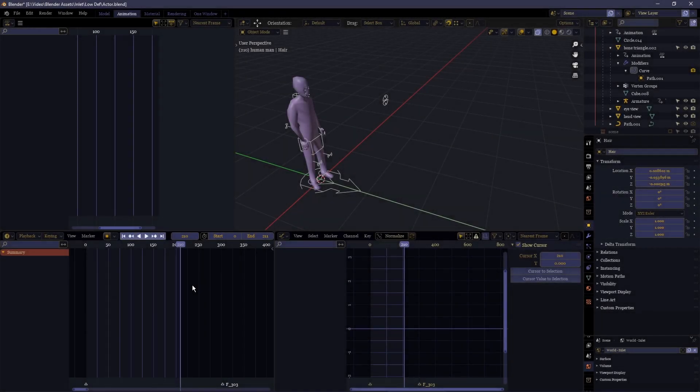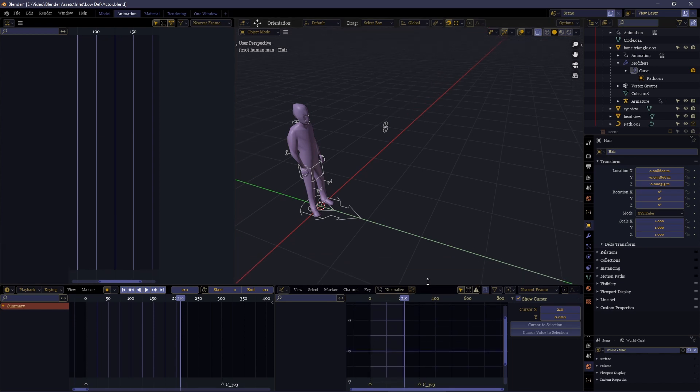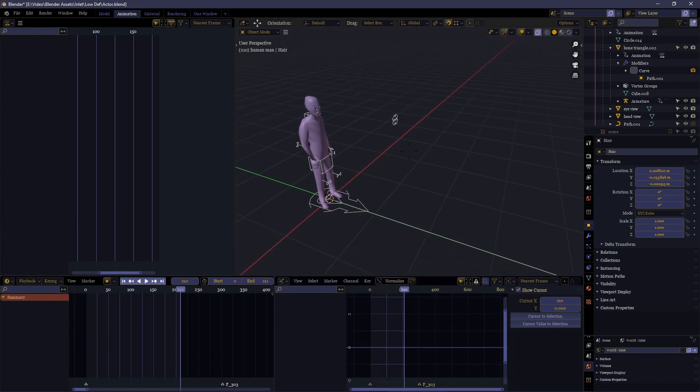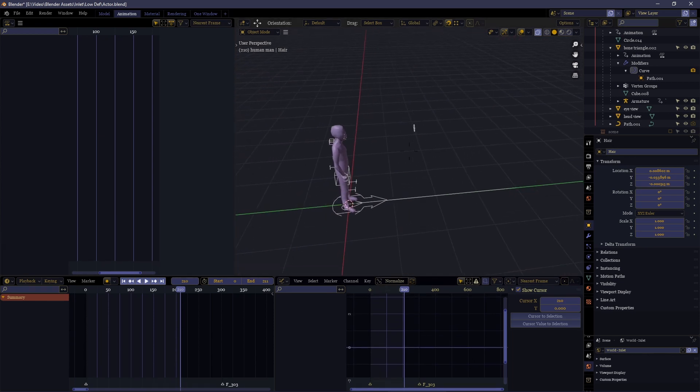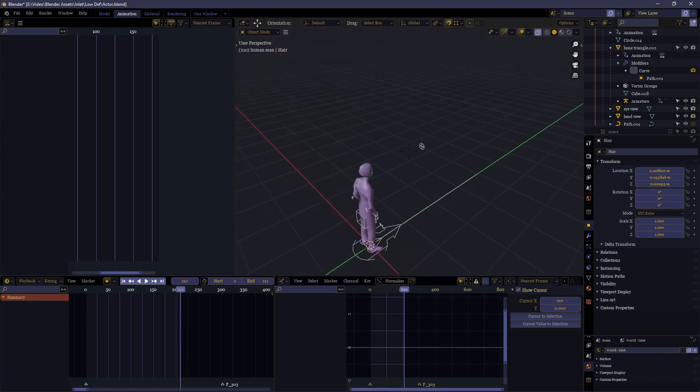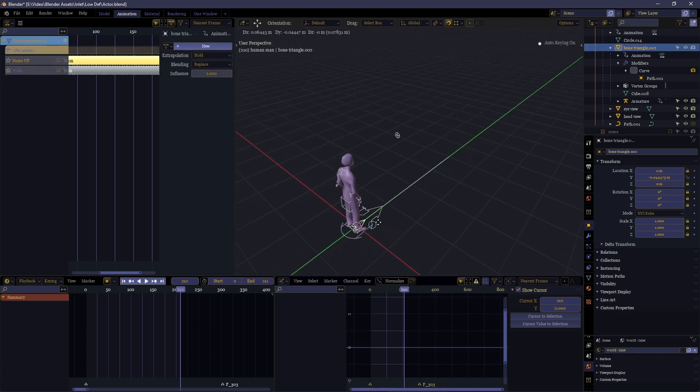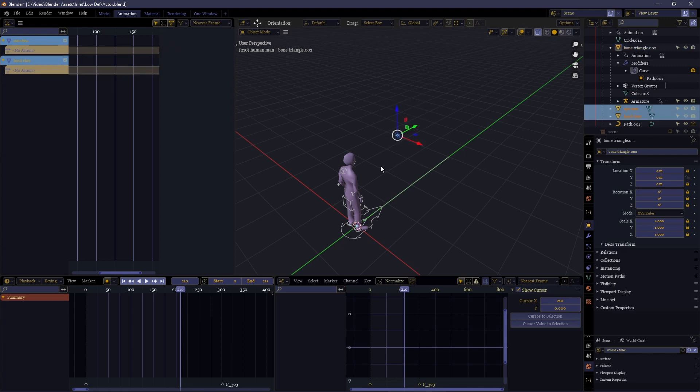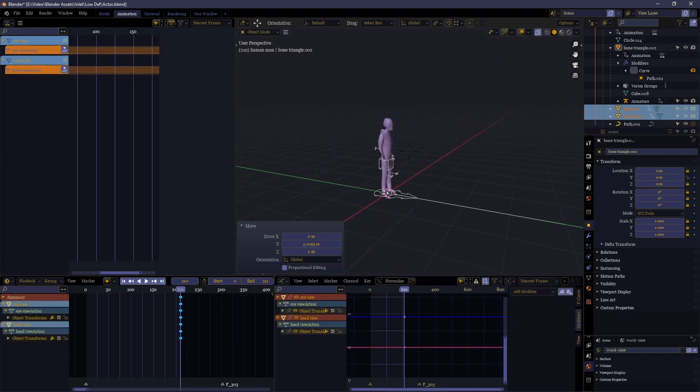All right, so you have a character model or maybe a car or whatever else you want to use, and it has an animation where it moves around, maybe it walks or runs or drives, and you need to take that motion from the animation and allow it to move around your map. But how can this be done?